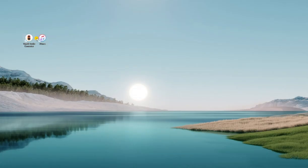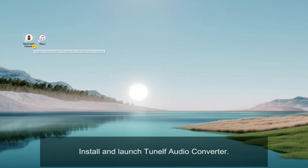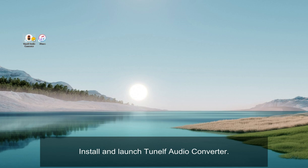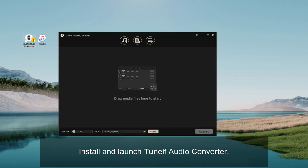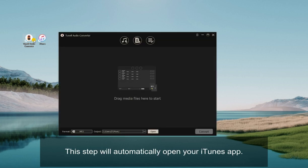The first yet the best one is to use TuneElf Audio Converter to download Apple Music songs for playing on Discord. Now, install and launch TuneElf Audio Converter. This step will automatically open your iTunes app.